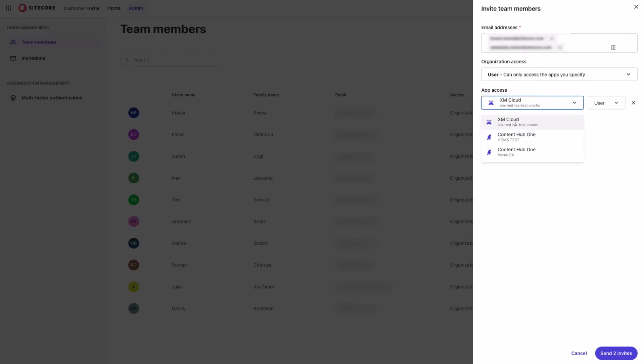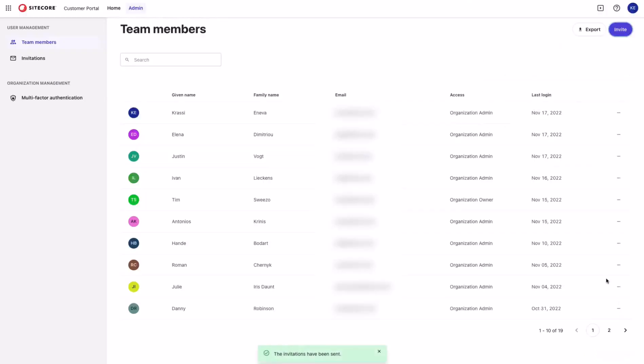You can also invite users without granting them access to any apps in this organization. Let's invite them to this one. Send invite. My invitation has been sent.